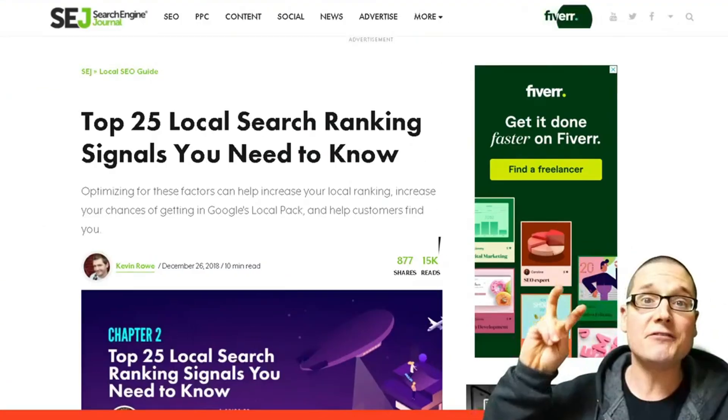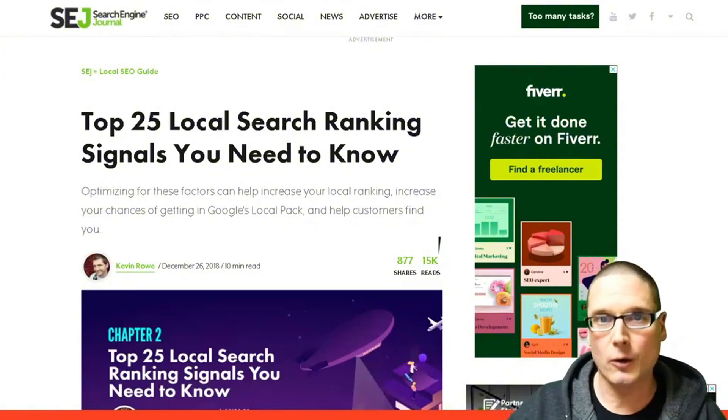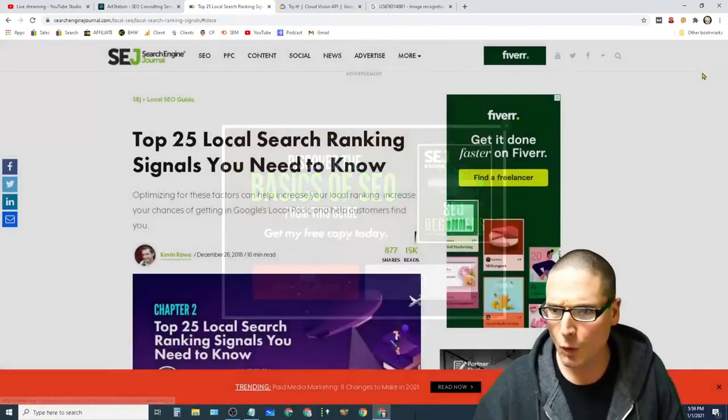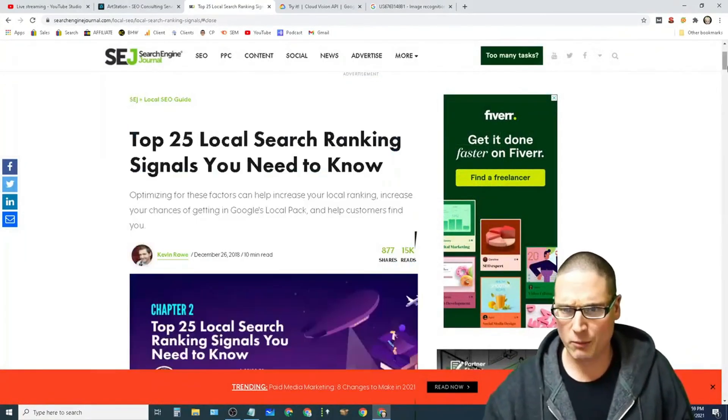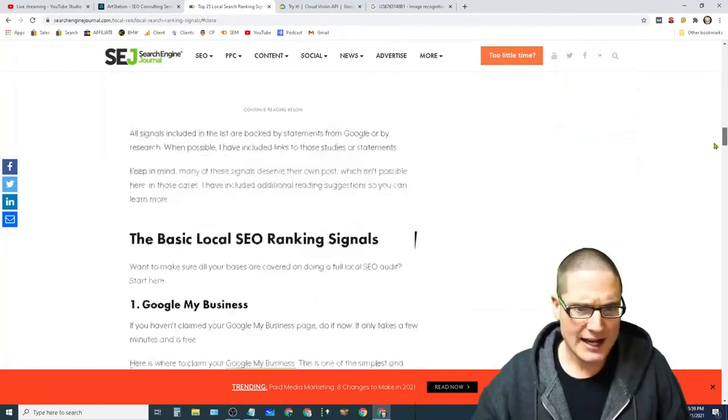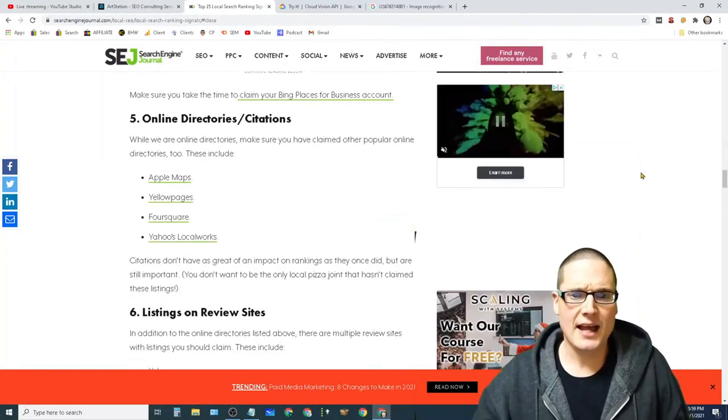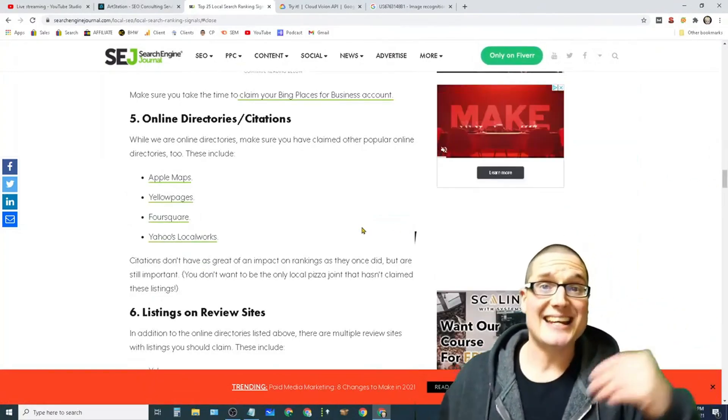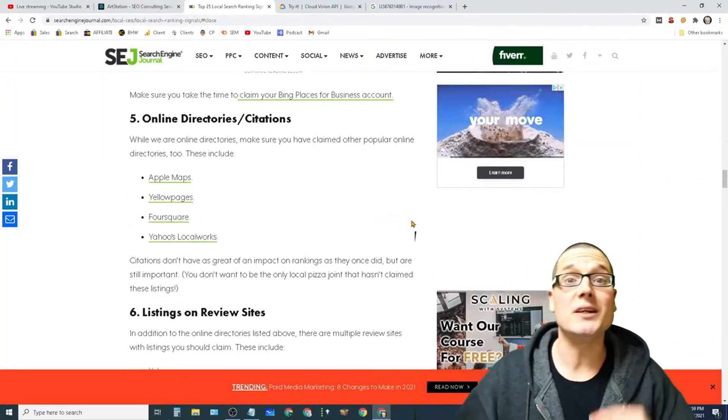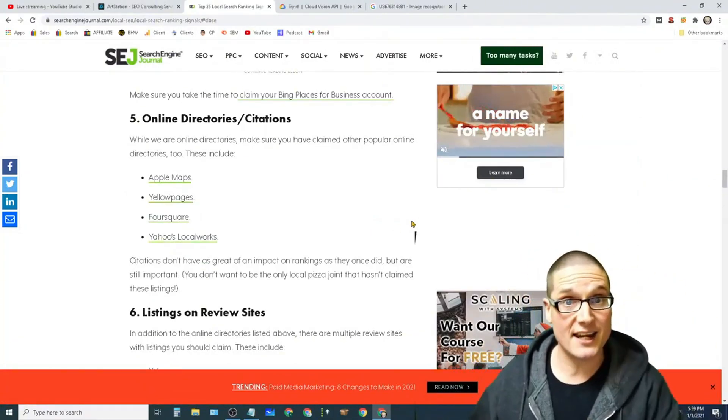if we come right over here to a highly regarded SEO blog, what I want to share with you is number five. Now number five says online directories and citations being one of the main ranking signals.